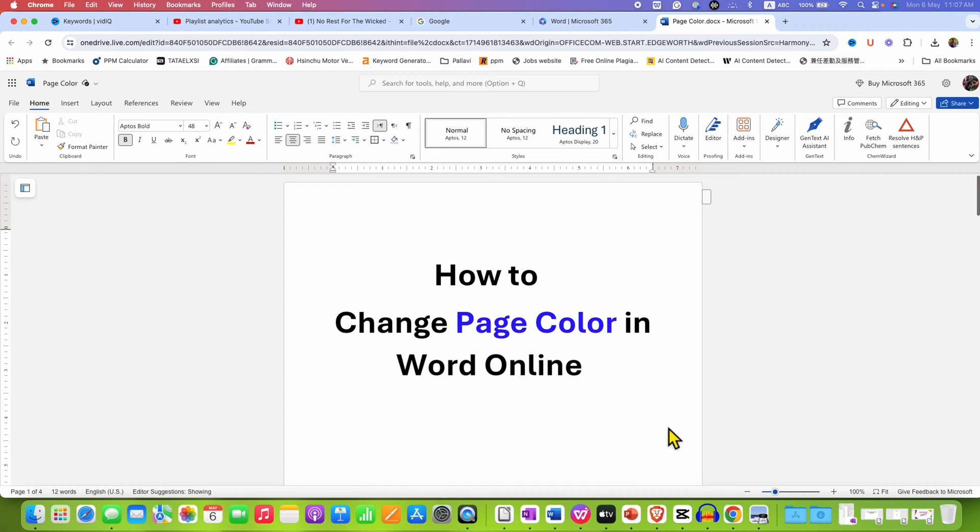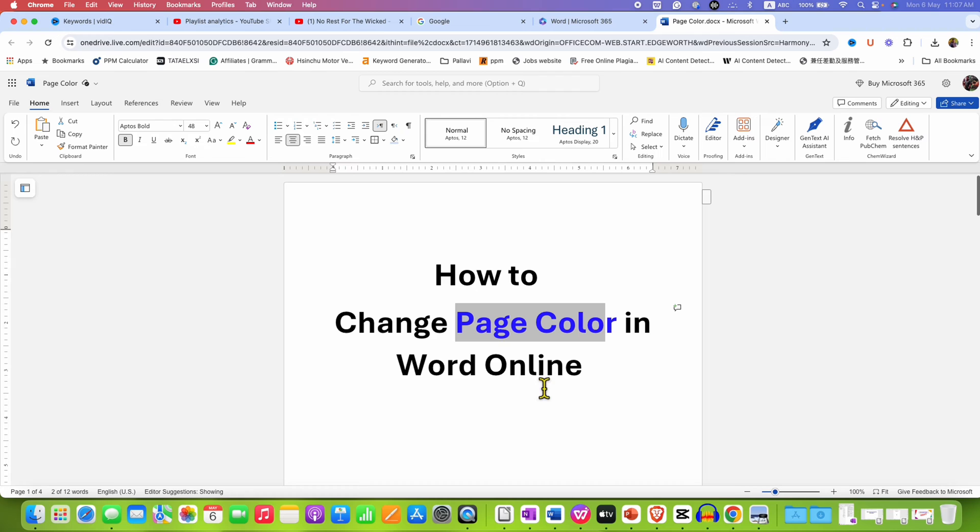In this video you will see how to change page color in Word Online.